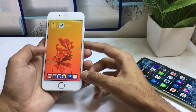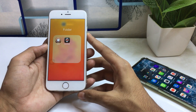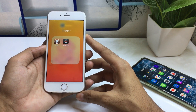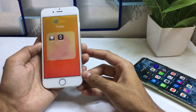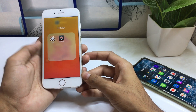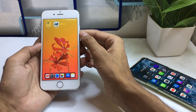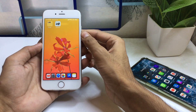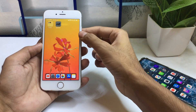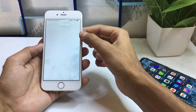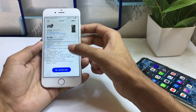First of all, you have to go to your Cydia application. If you don't know how to install Cydia on your device, you have to jailbreak your iPhone first. I'm using the Encore application because I have already jailbroken my device with the help of Encore.